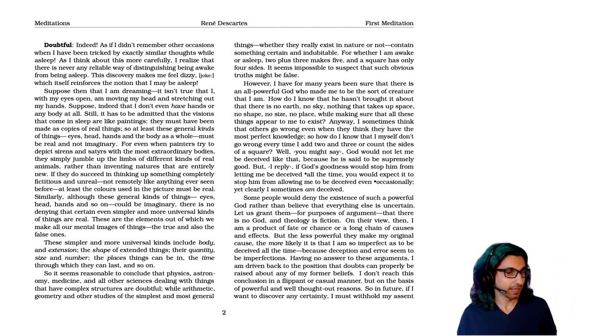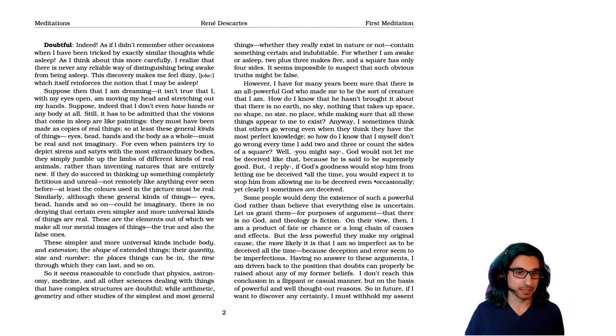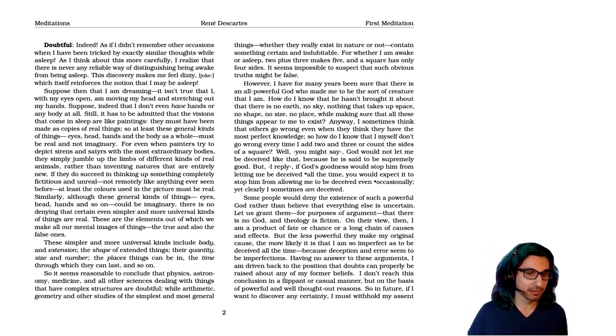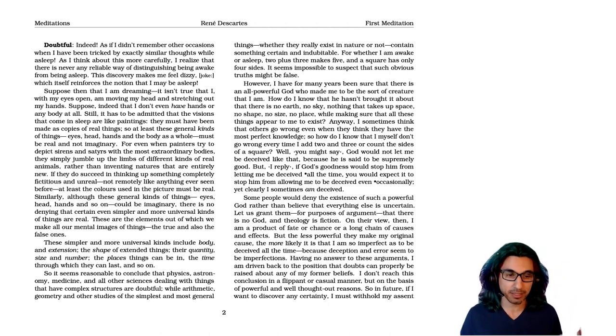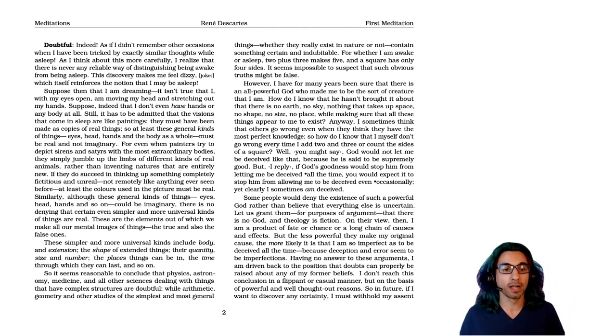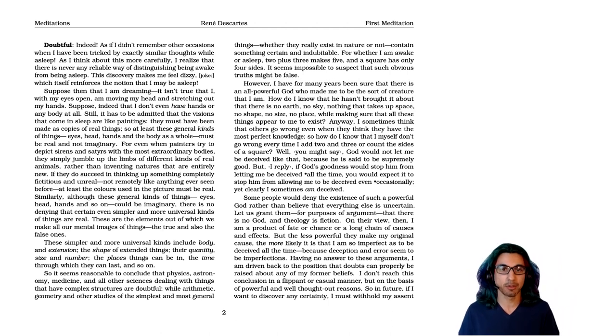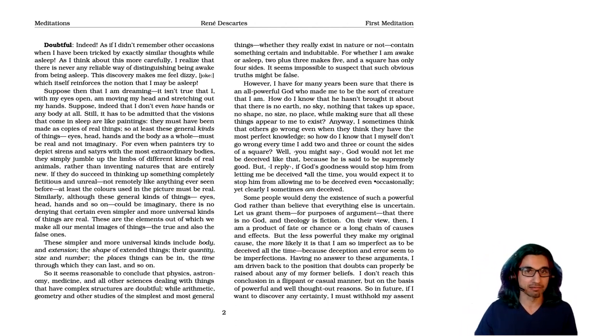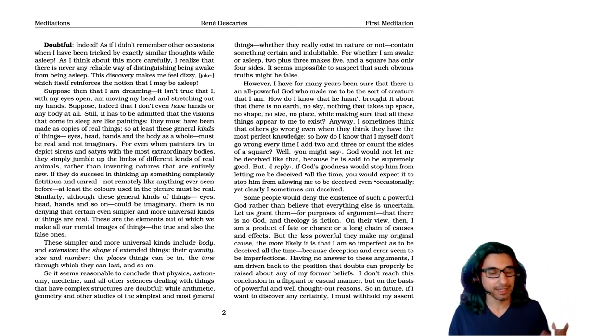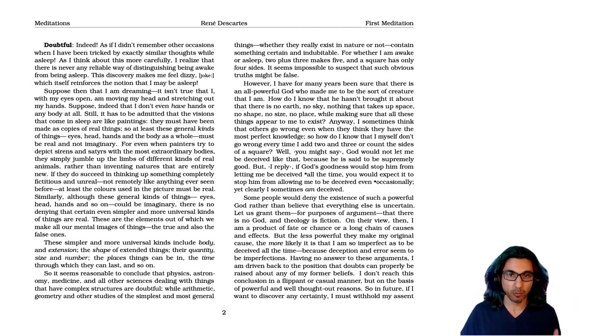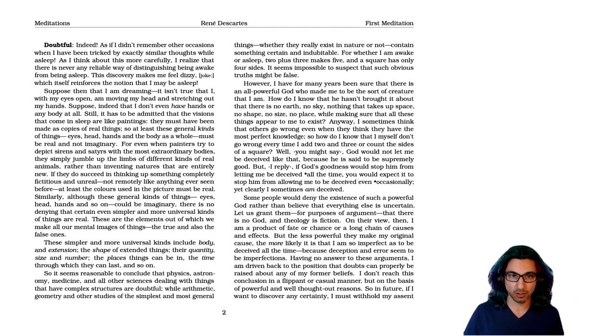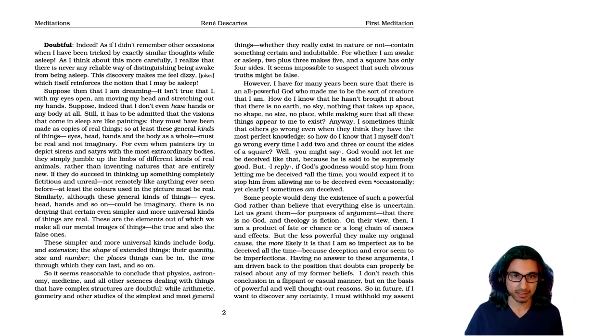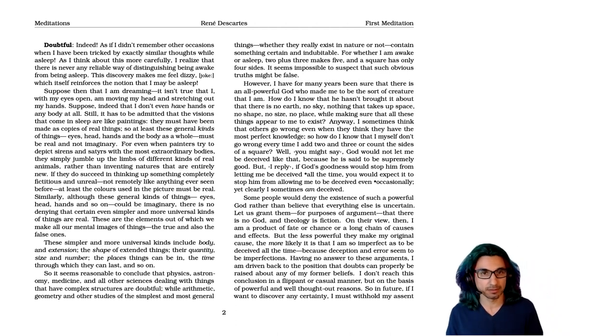So he says, it seems reasonable to conclude that physics, astronomy, medicine, and all the other sciences dealing with things that have complex structures are doubtful. Well, arithmetic, geometry, and other studies of the simplest and most general things, whether they really exist in nature or not, contain something certain and indubitable. For whether I am awake or asleep, two plus three makes five, and a square has only four sides. It seems impossible to suspect that such obvious truths might be false.